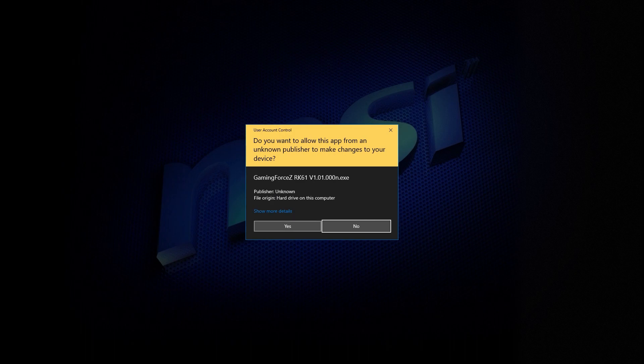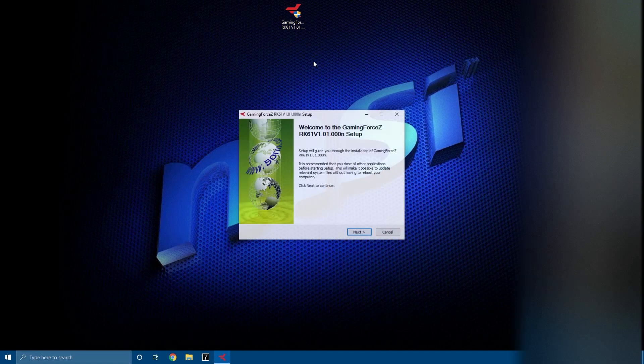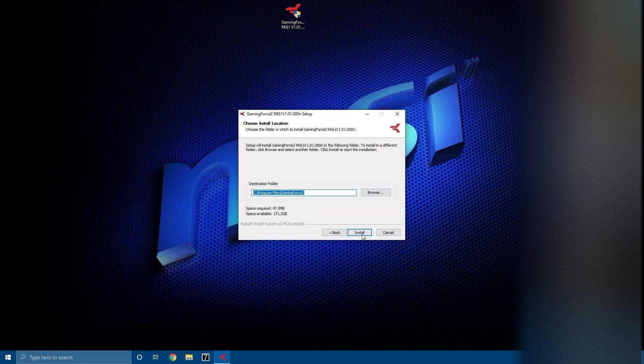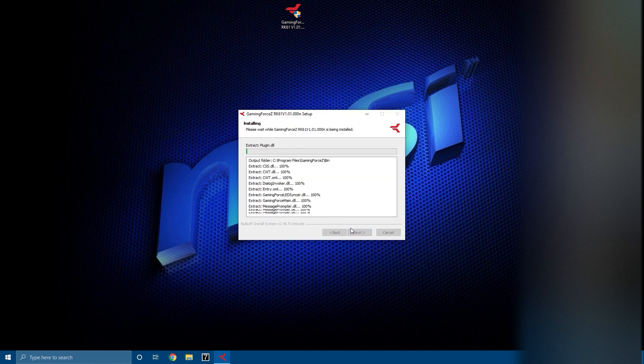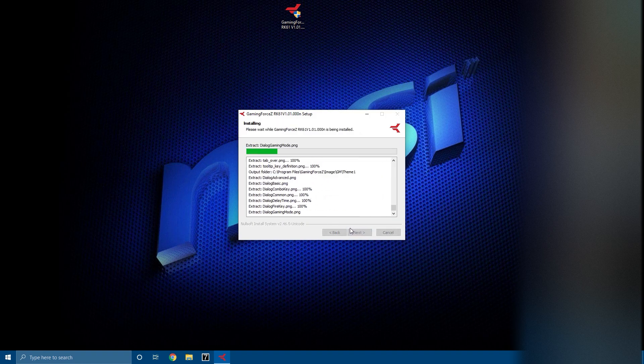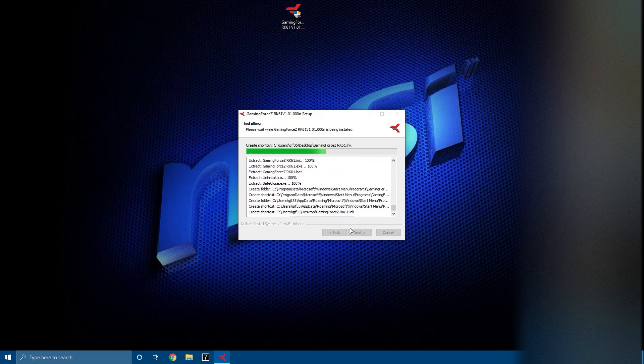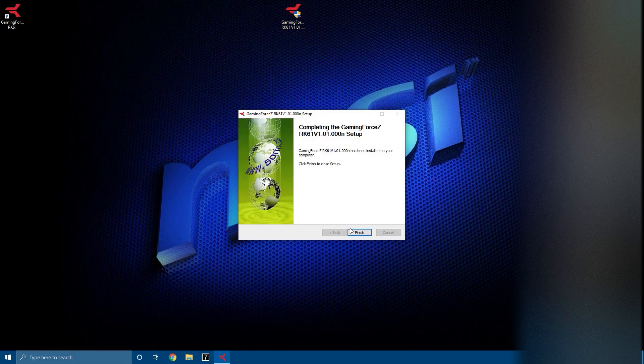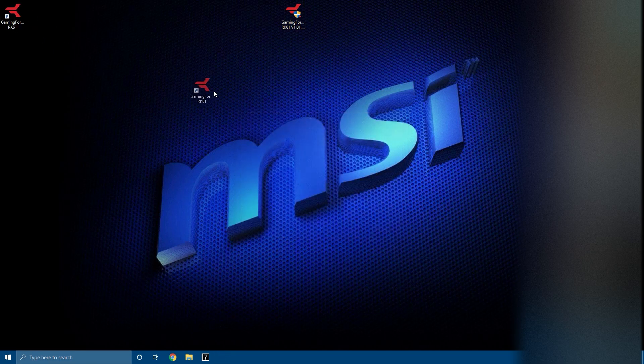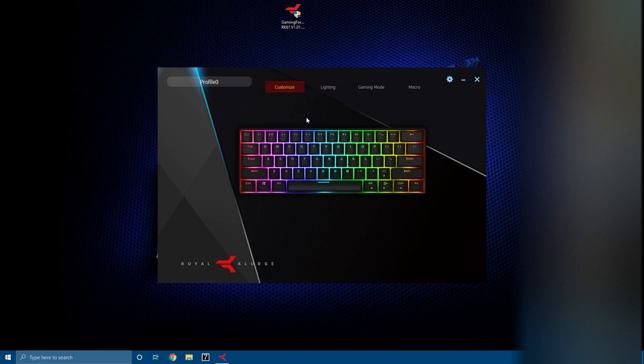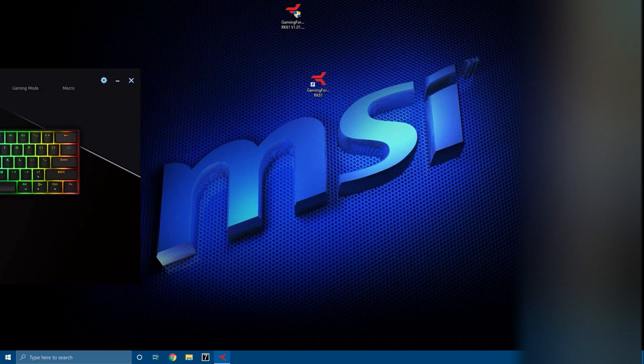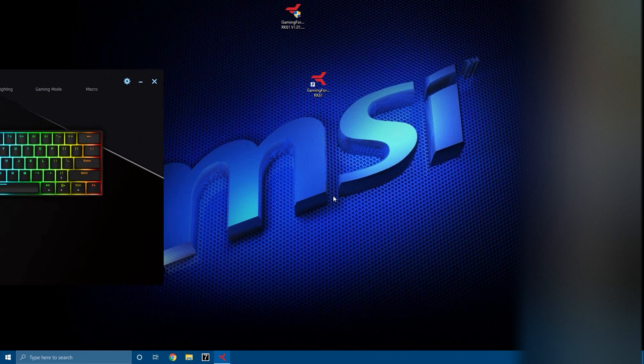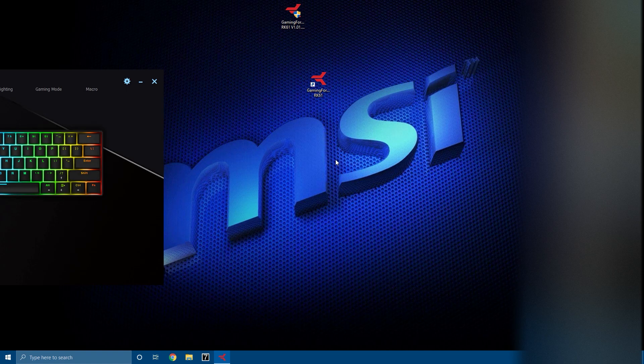You run it and make sure run it as administrator. You hit next, I accept, install. Something that was happening where it was getting installed and it would give you like an error message, we're just going to see if I get that error message when I double click on the software. OK so it's working, but if you do get an error message you should be able to X out of it or ignore or close, and then just double click on this and it should work.